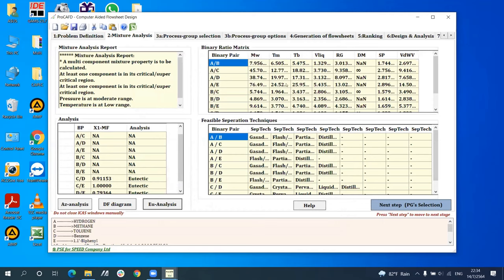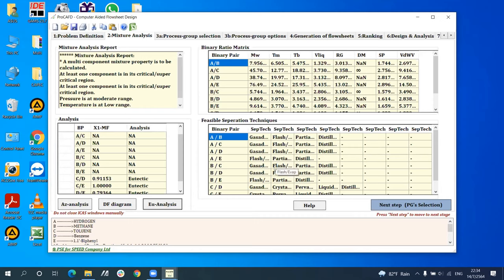The binary ratio of properties shows all properties of each pair, retrieved from the ICAST database. For compounds with missing data or new components, properties are calculated using property estimation tools. By using the binary ratio metric, Pro-CAFD identifies the sets of feasible separation techniques. The feasible process operation techniques of each pair are identified based on the principle that every process operation task is associated with one or more pure component properties. To separate two components using a given operation task, feasibility is checked by comparing its ratio with the pure component property threshold value.